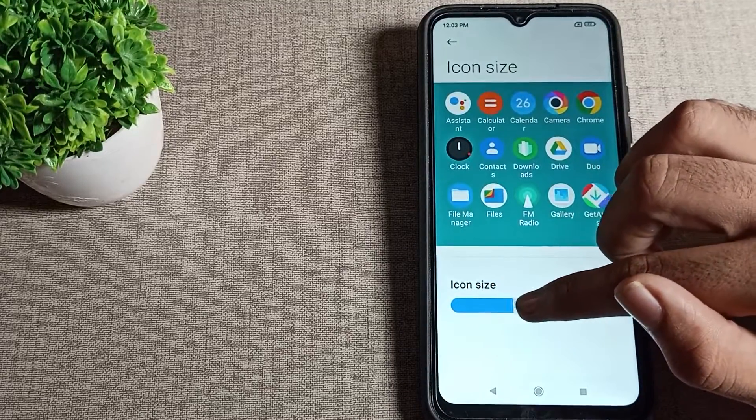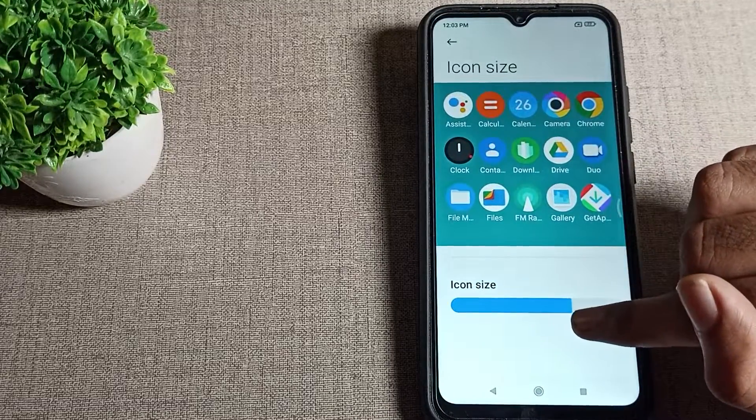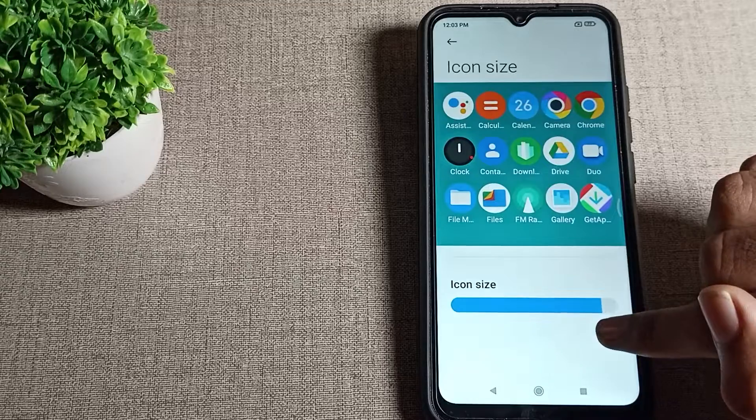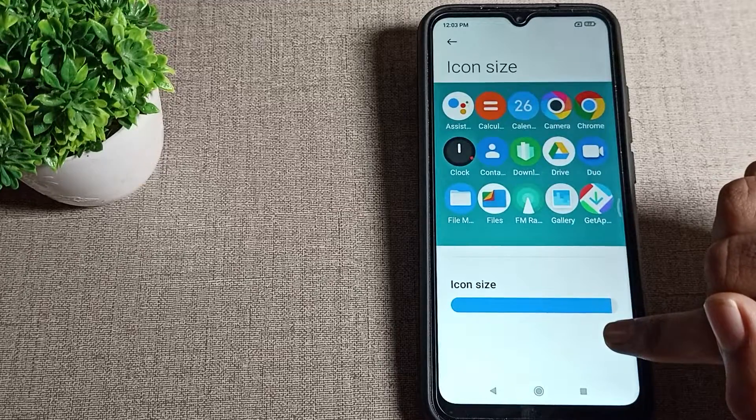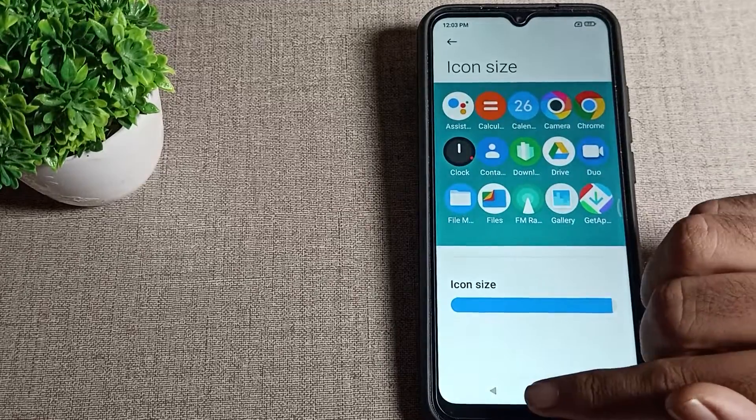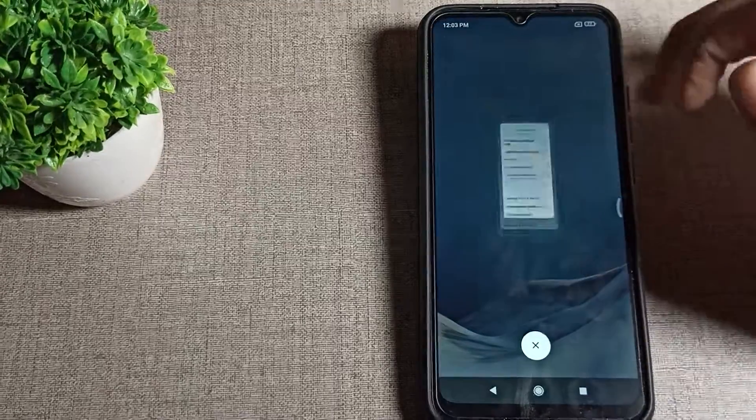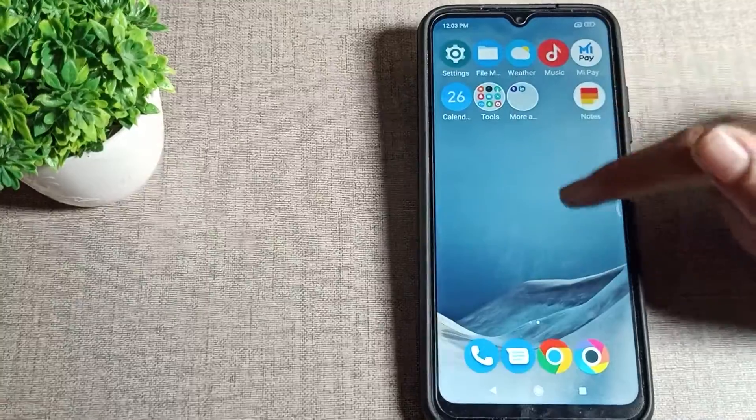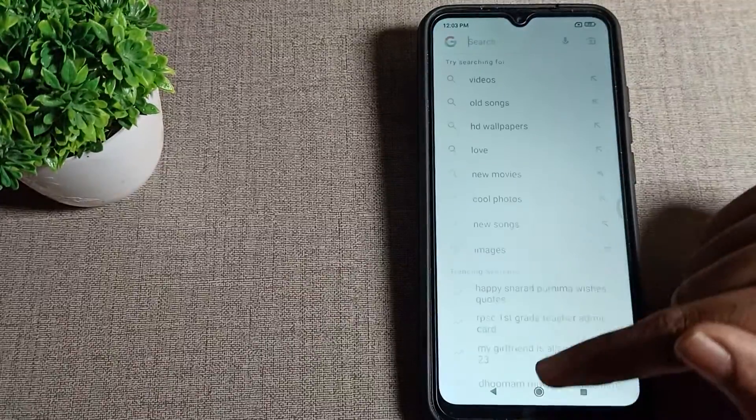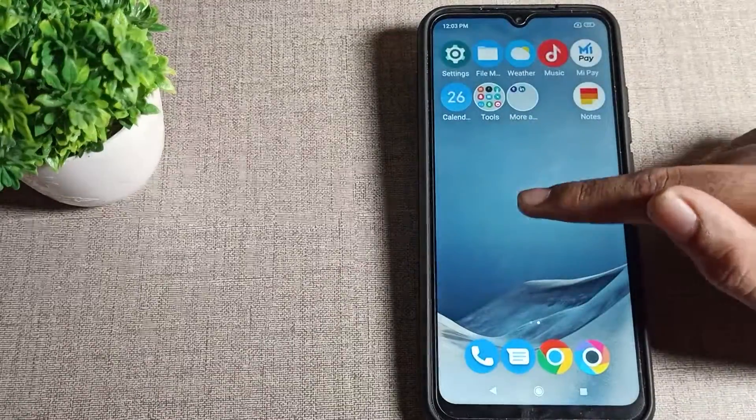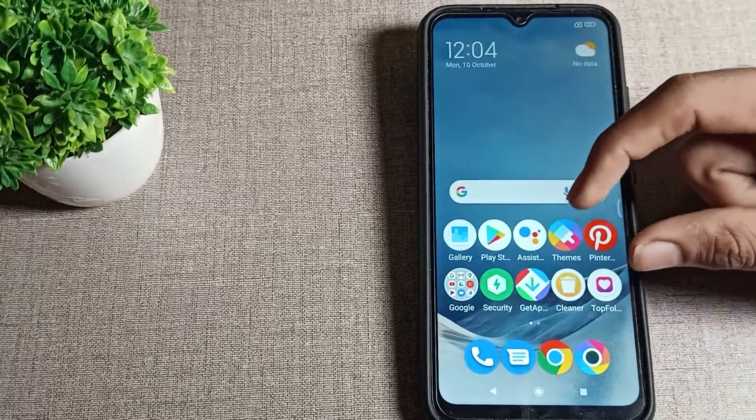We will increase from here. How much size you want to increase, you can increase, then let's come back. Now you can see your icon size will increase in your Poco phone with big, big icon size like that. We can increase icon size in our Poco phone.